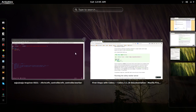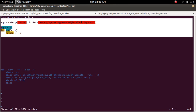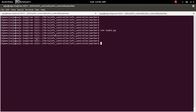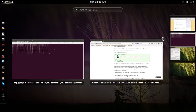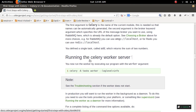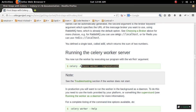So we have to create a user in RabbitMQ and then create a vhost. I have created a task.py, and in that task.py I added a method called 'add'. Above that method I have to specify the Celery task decorator. Now I am going to run the Celery worker server.